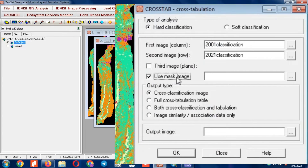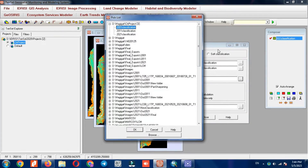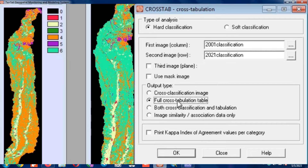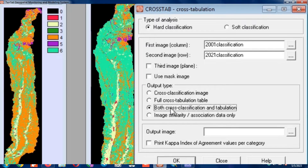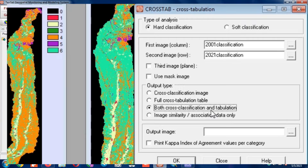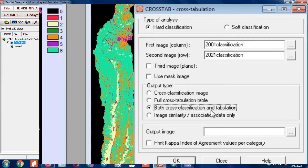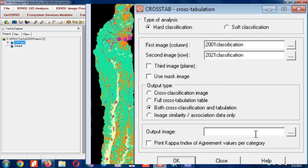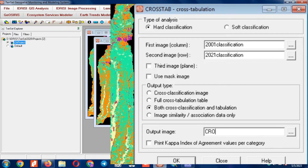You can select this option if you want to apply a mask on the image. The output can be obtained based on different methods — there are four different ways to export or output. We select the both cross classification and tabulation option, then specify a name for the output.